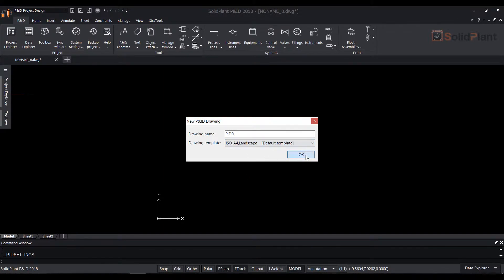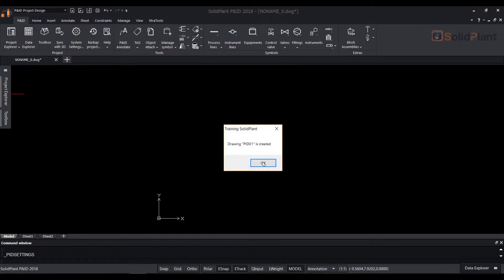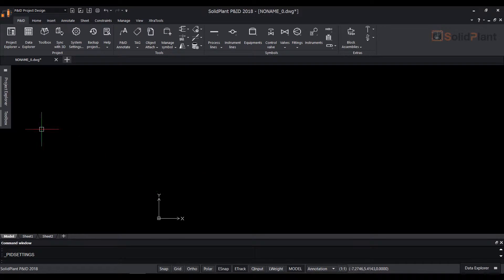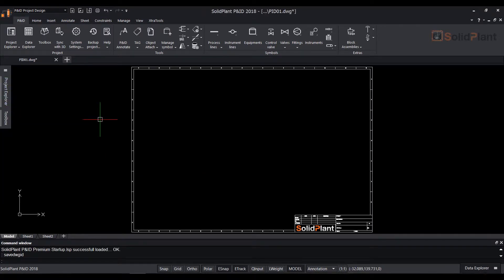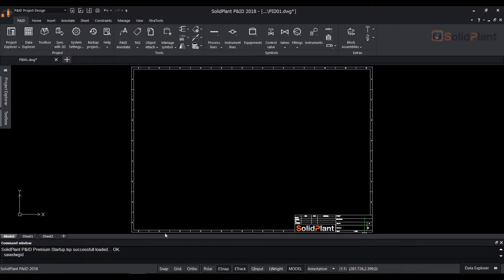Give the drawing a name and choose a template. Go to project explorer, double click the newly created drawing and it will open. Next we will organize the tag format settings.